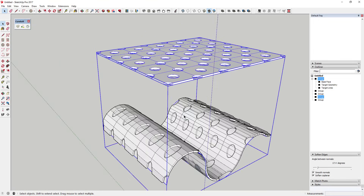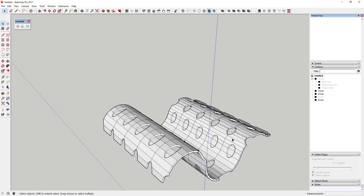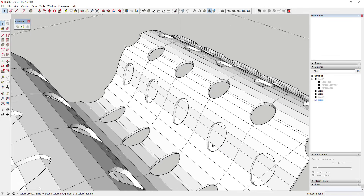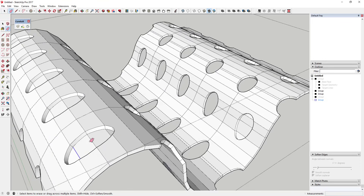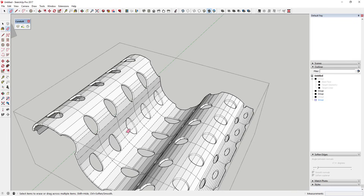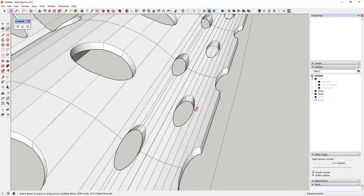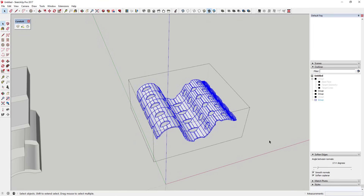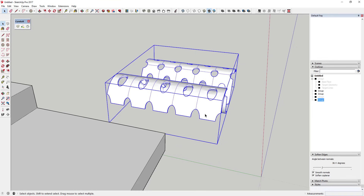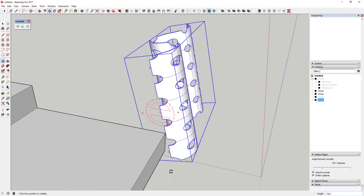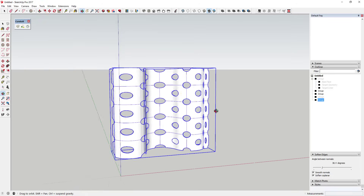You can see it took that repeating pattern and bent it along the target face. Now do the same cleanup: hide the original groups, go inside the resulting model, and use the Soften Edges tool to hide all that extra geometry. You may have to do a little bit of cleanup — the more complex your geometry, the more cleanup you'll need. Now you can take this and do whatever you want with it, using it to create more and more complex shapes.